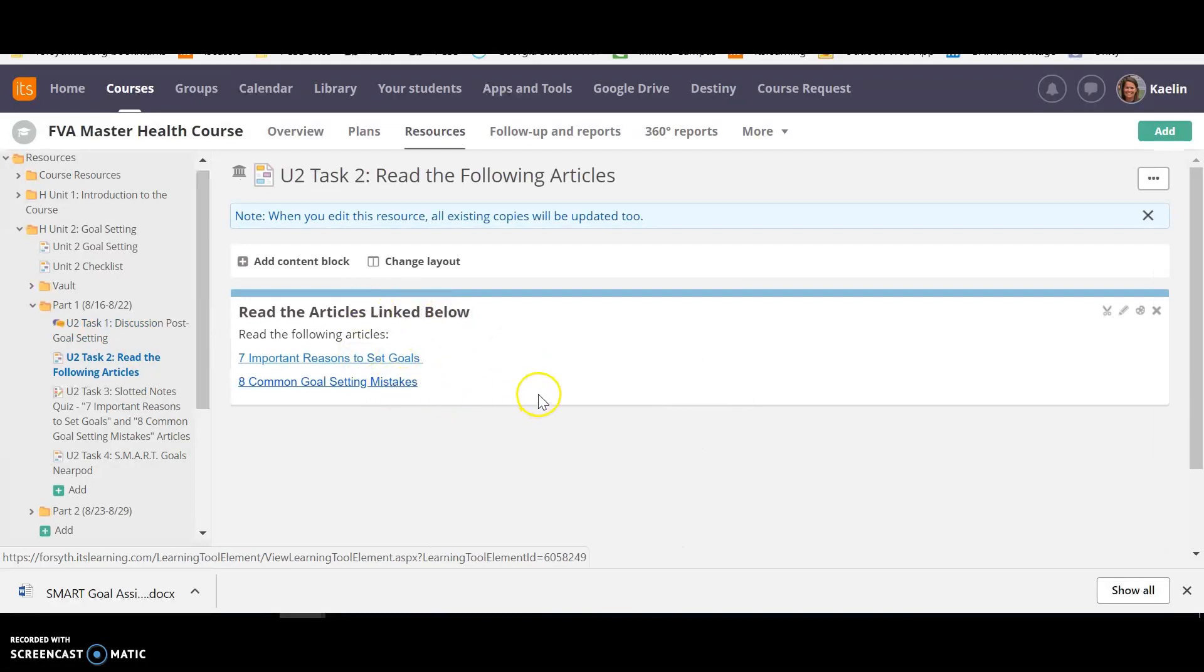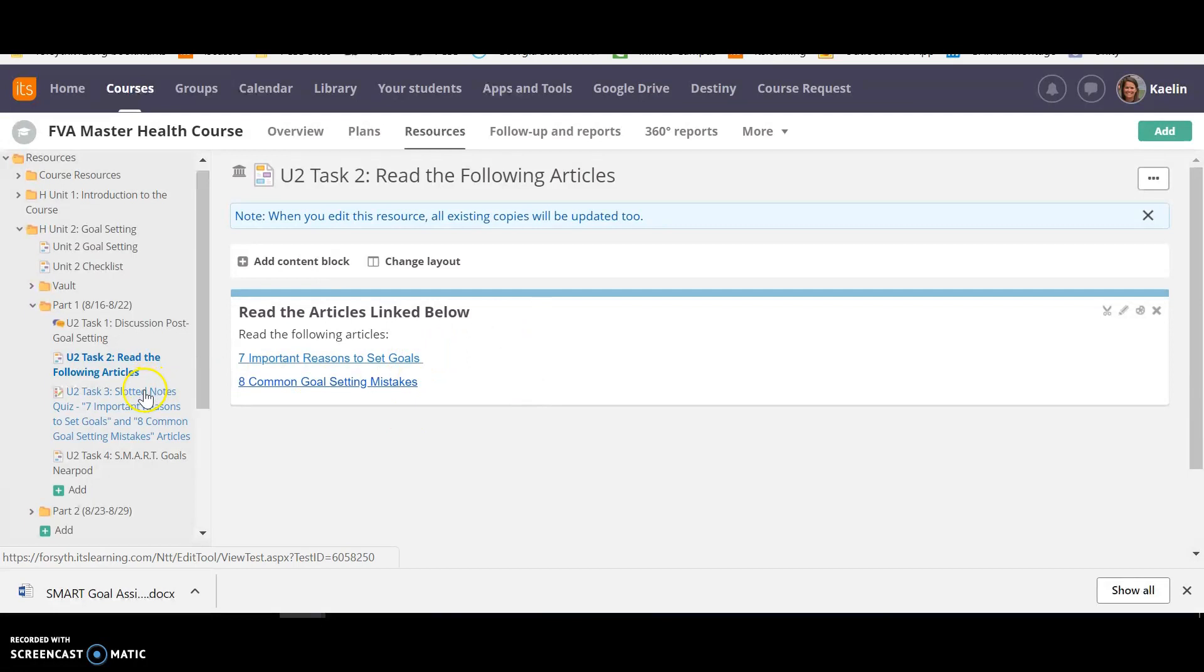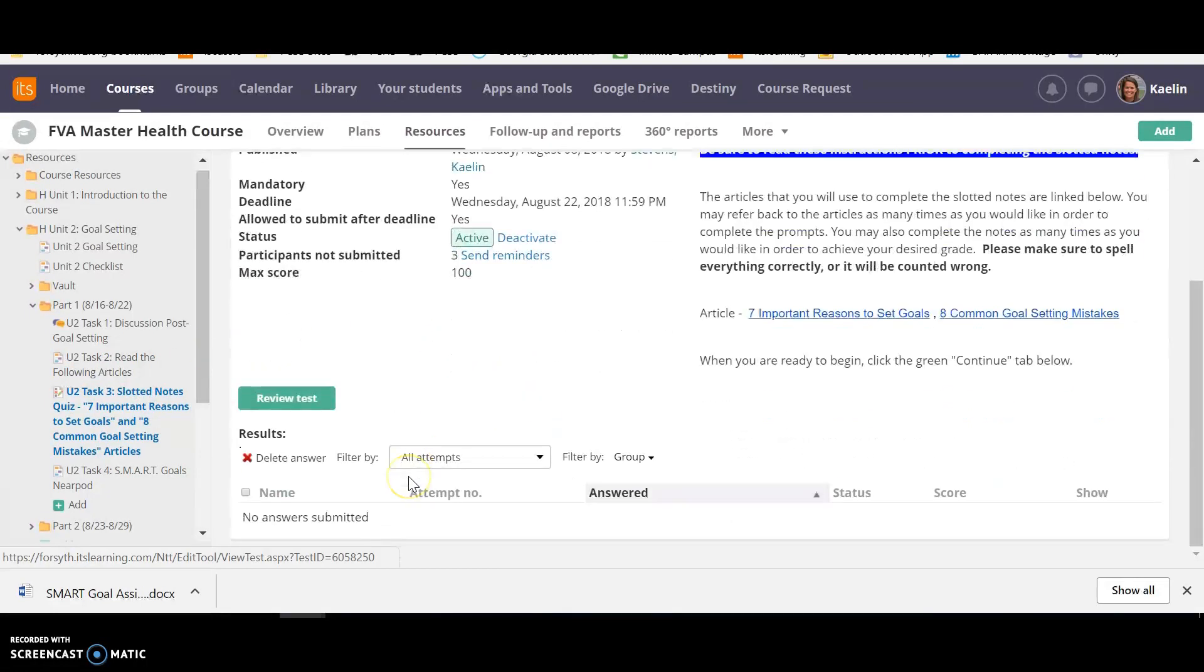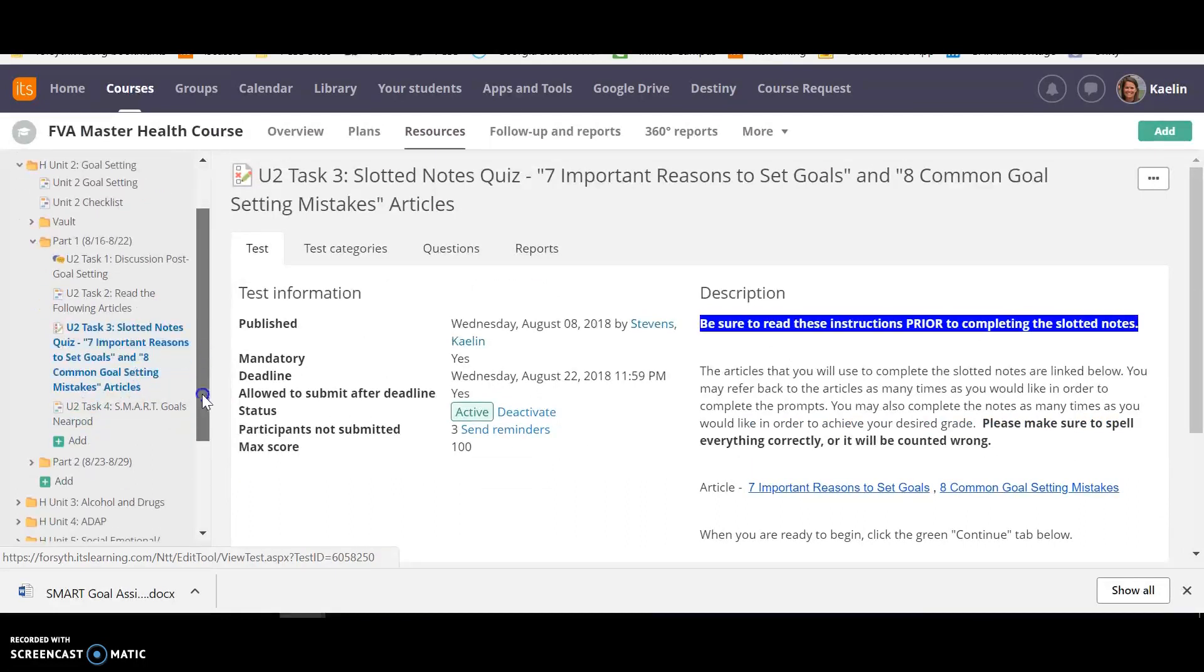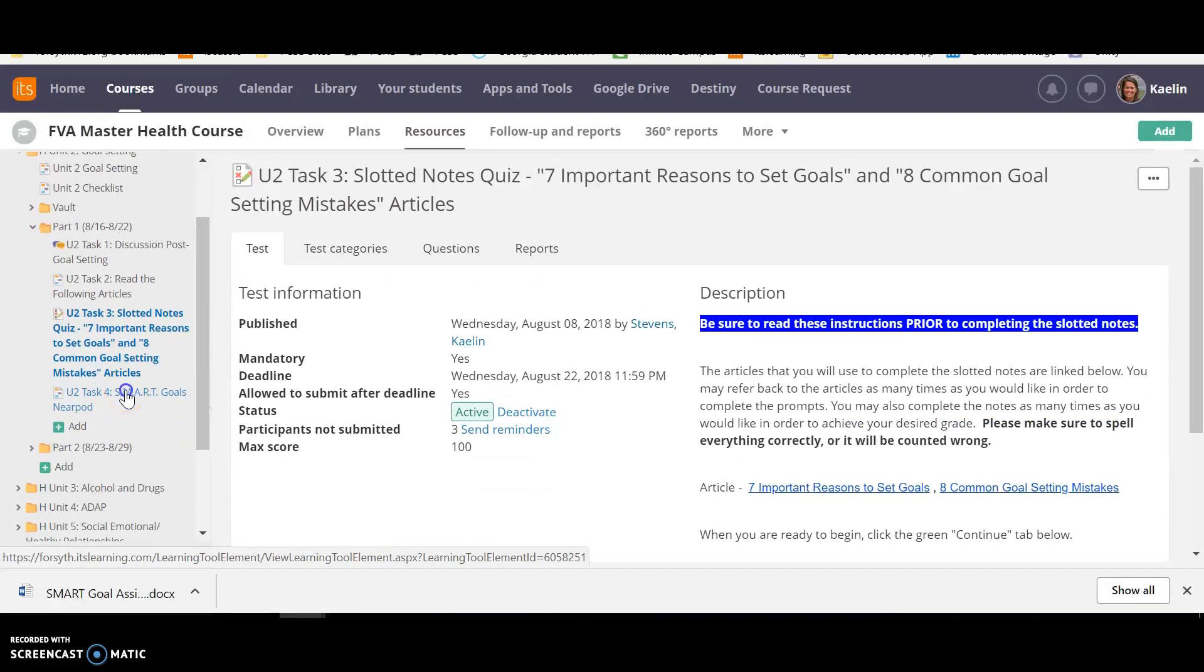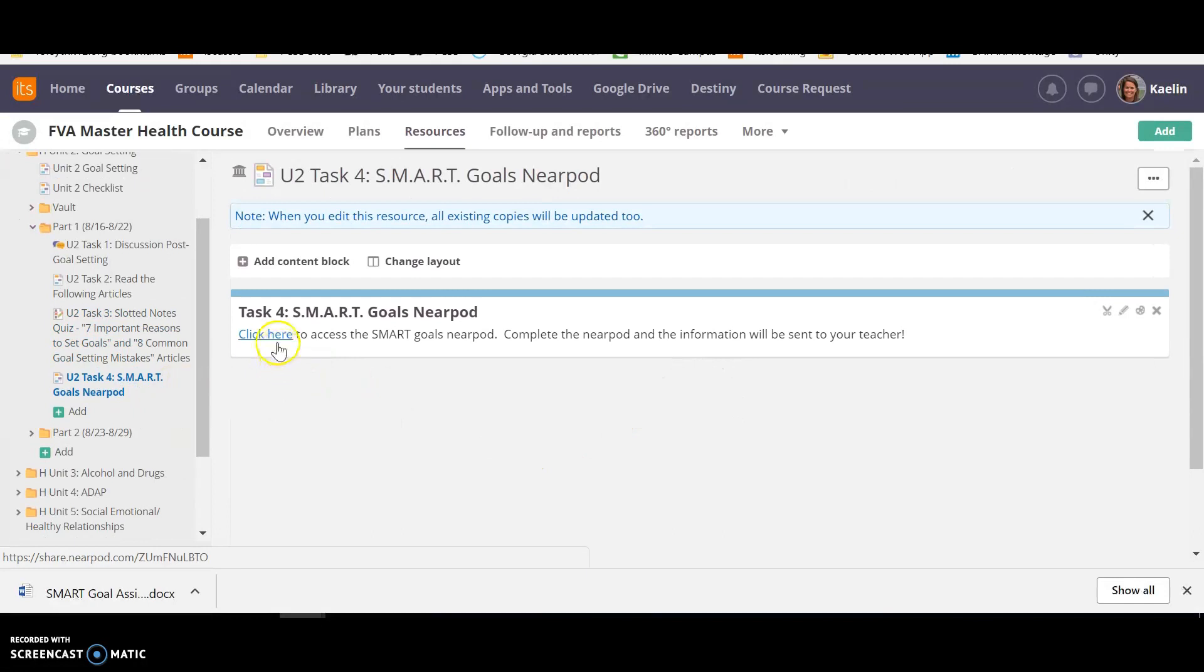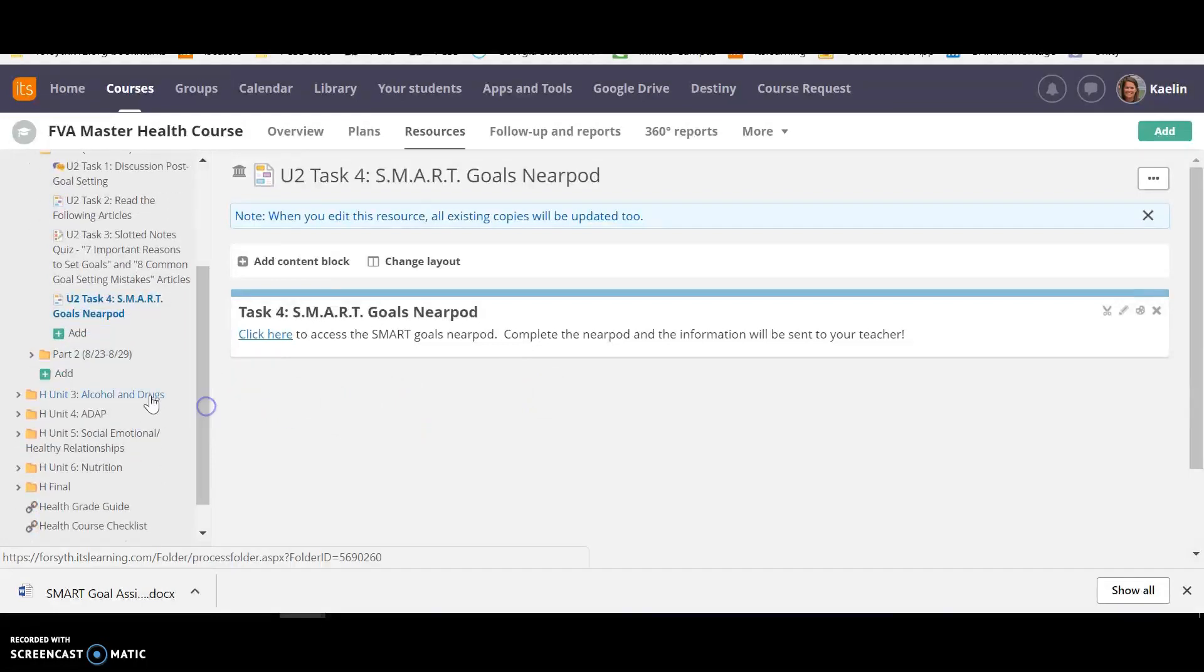This is what it will look like in the learning pathway. You'll just access these two articles and read it. Task three is going to be a quiz on those. Again, take it as many times as needed to get your desired grade. And then here's your Nearpod. So you would just click here to get that Nearpod and it's automatically sent. It sends all the information to me.